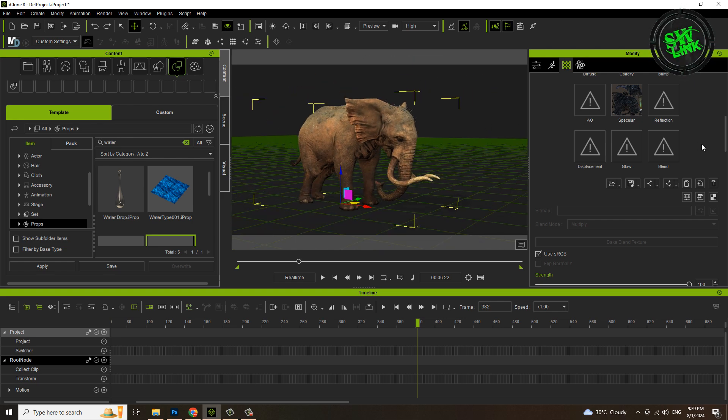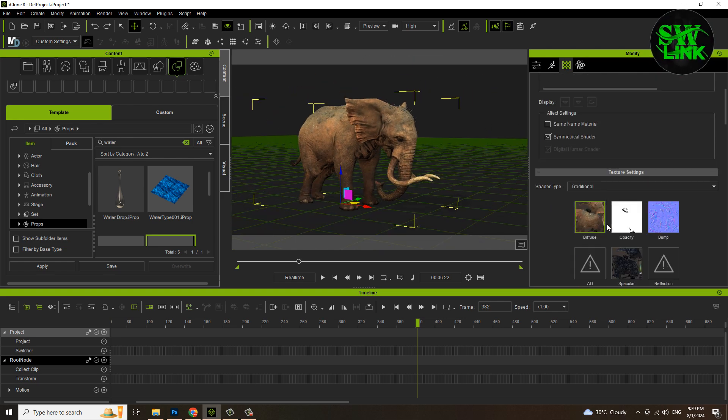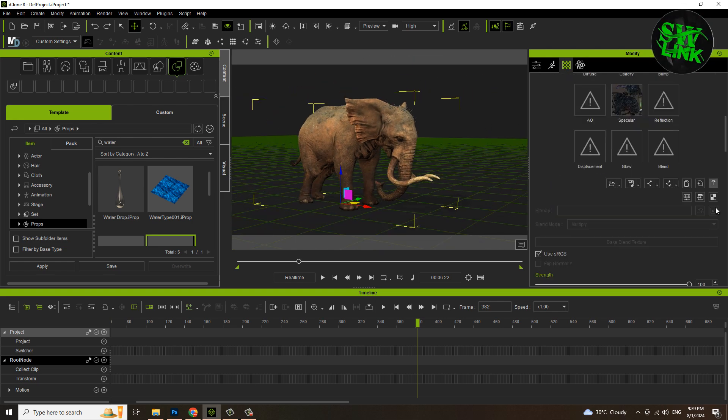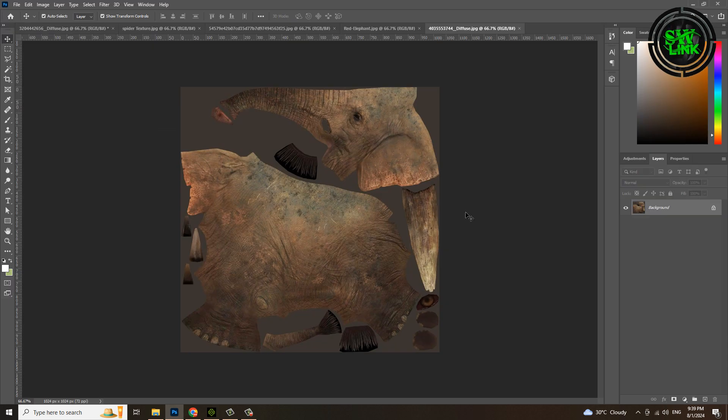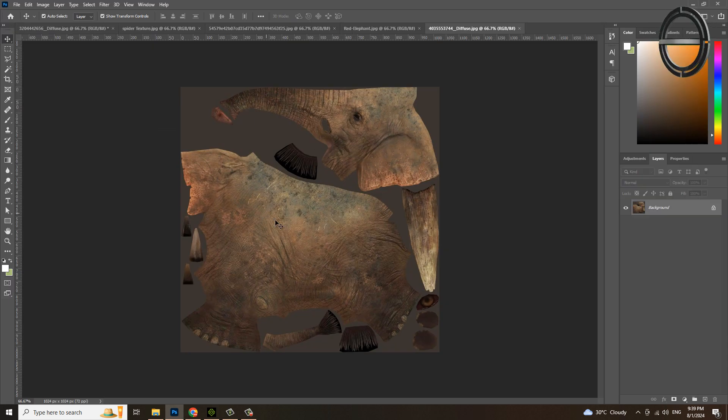Go to materials and select the elephant texture, and click on the launch button. The elephant texture has been opened in Photoshop. Here we will design the texture.